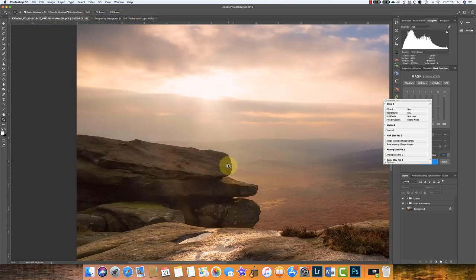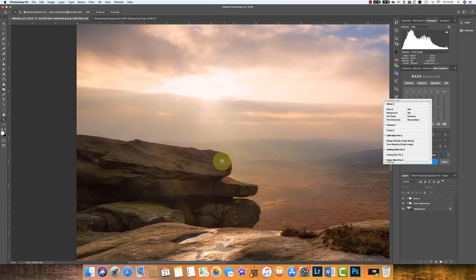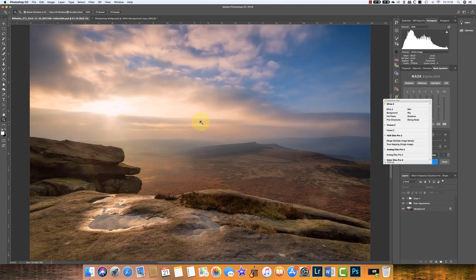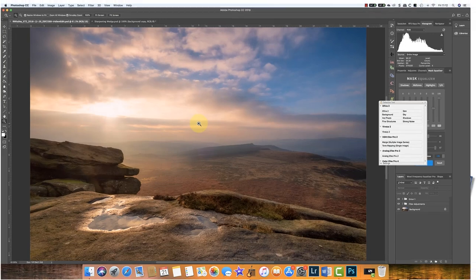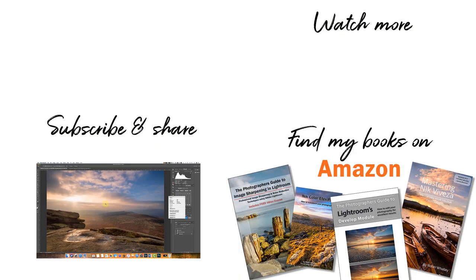At the end of the day, if the halos aren't distracting and the image looks good, then there isn't a problem. I hope you found this useful. I'm Robin Whalley, you've been watching Lenscraft. I'll see you next week for another video.